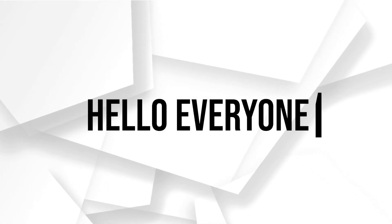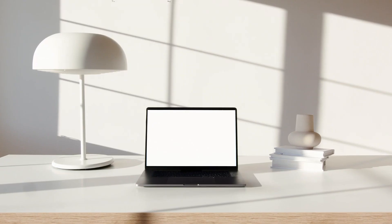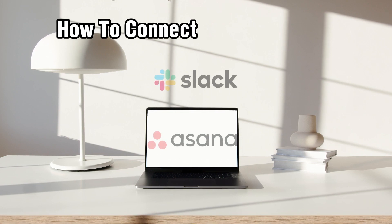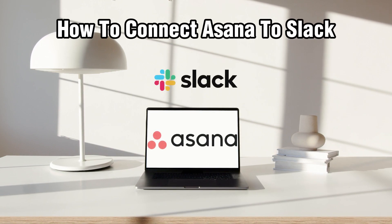Hello everyone, and welcome back to our channel. In today's video, I'll be showing you how to connect Asana to Slack in 2024.